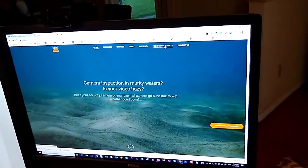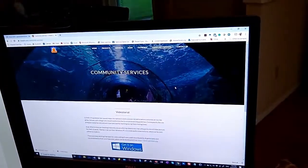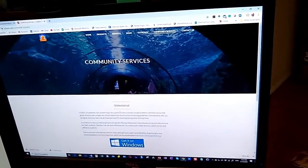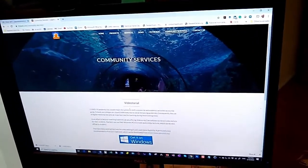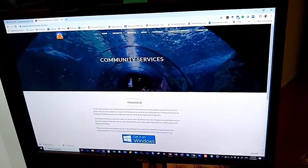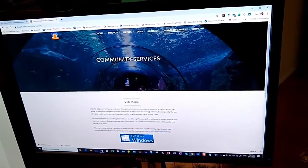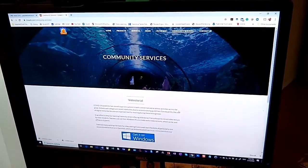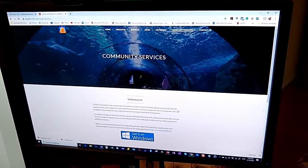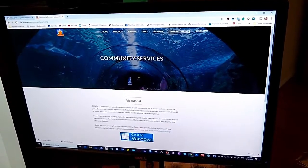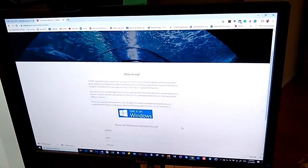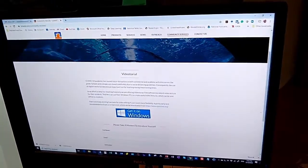I'm going to show you today our community services page and in particular the Videotorial, which is a new tool designed for teachers and it's a free tool. You can download it and install it on your computer as long as you have Windows. We don't have it for anything else.